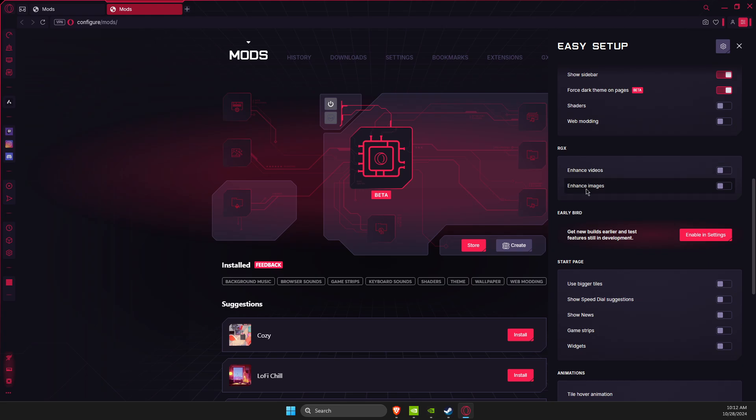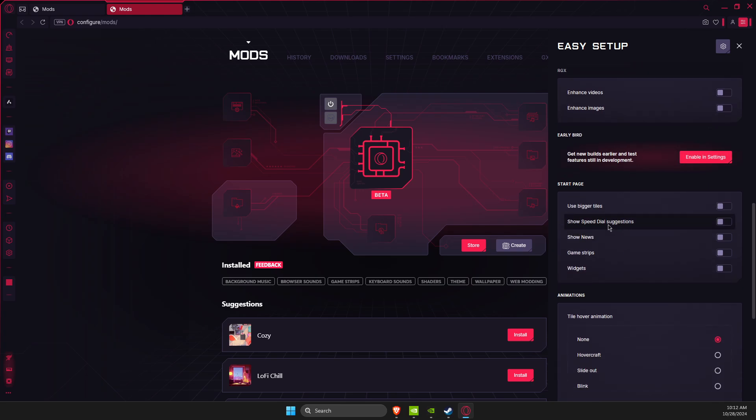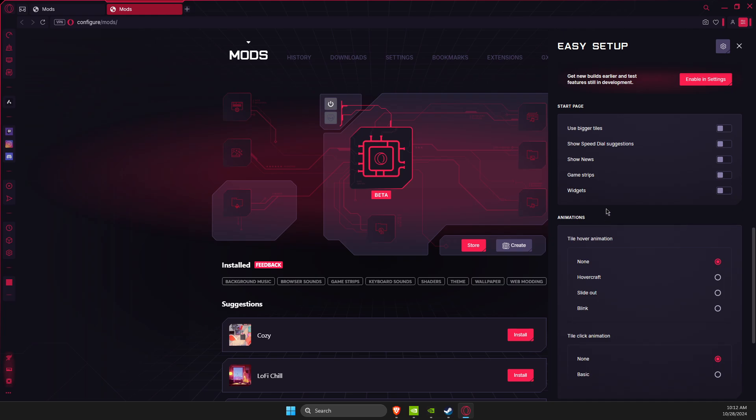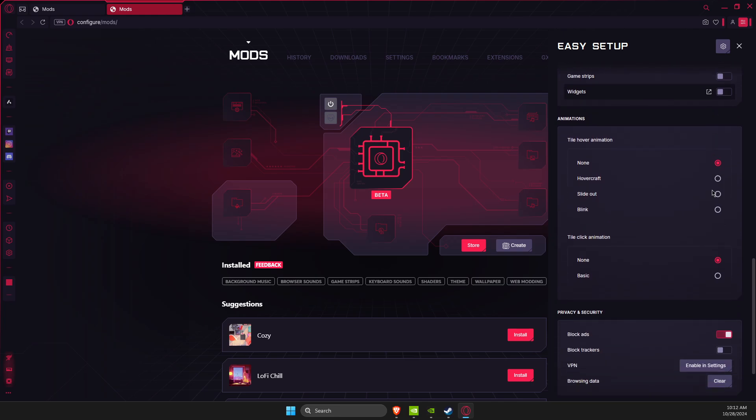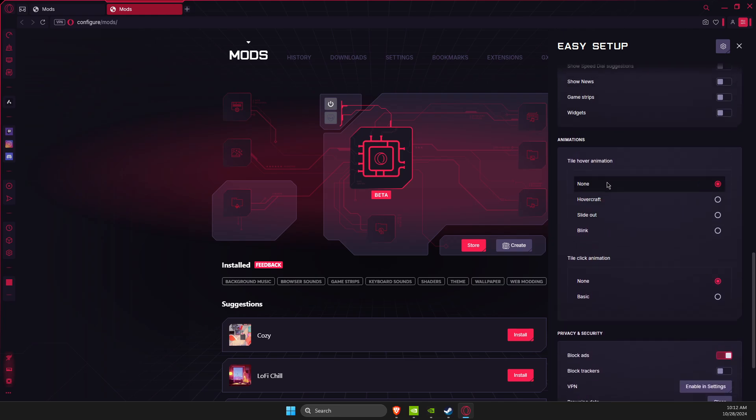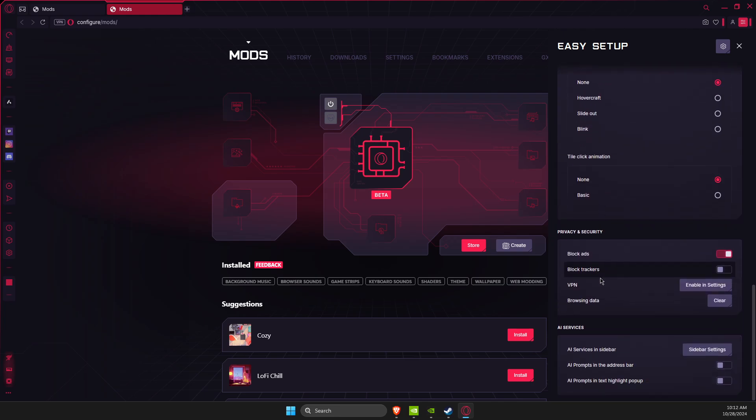Then on startup page, disable show news, game strips, widgets, and show dial suggestions. Just disable all these options. Here on animations make sure it's none, and also we can block ads if you want to.